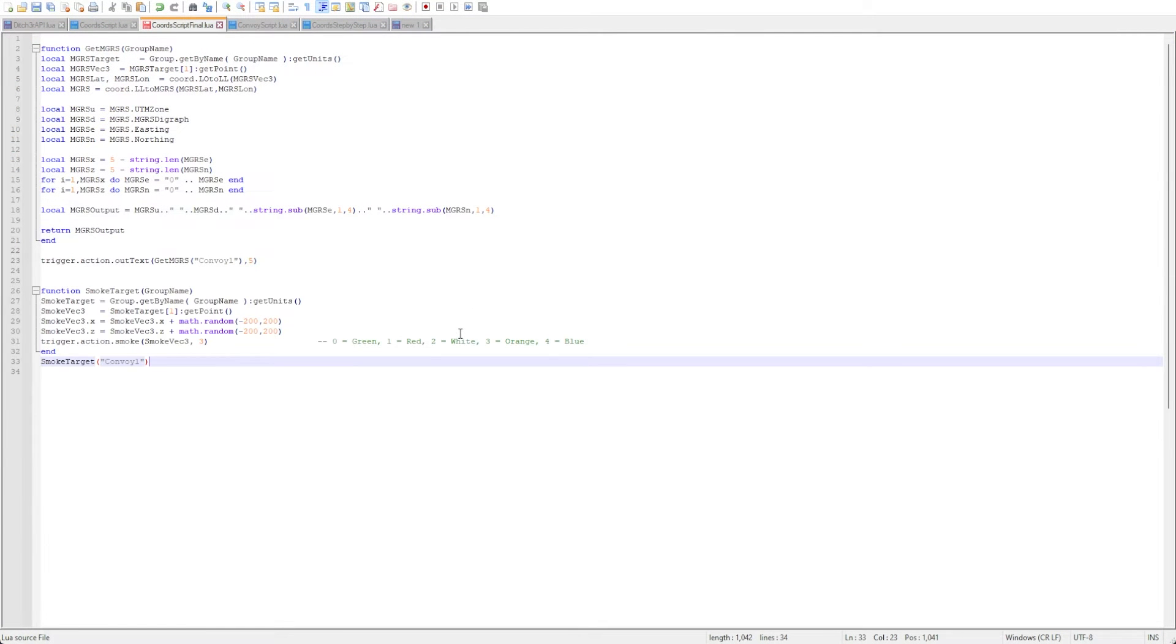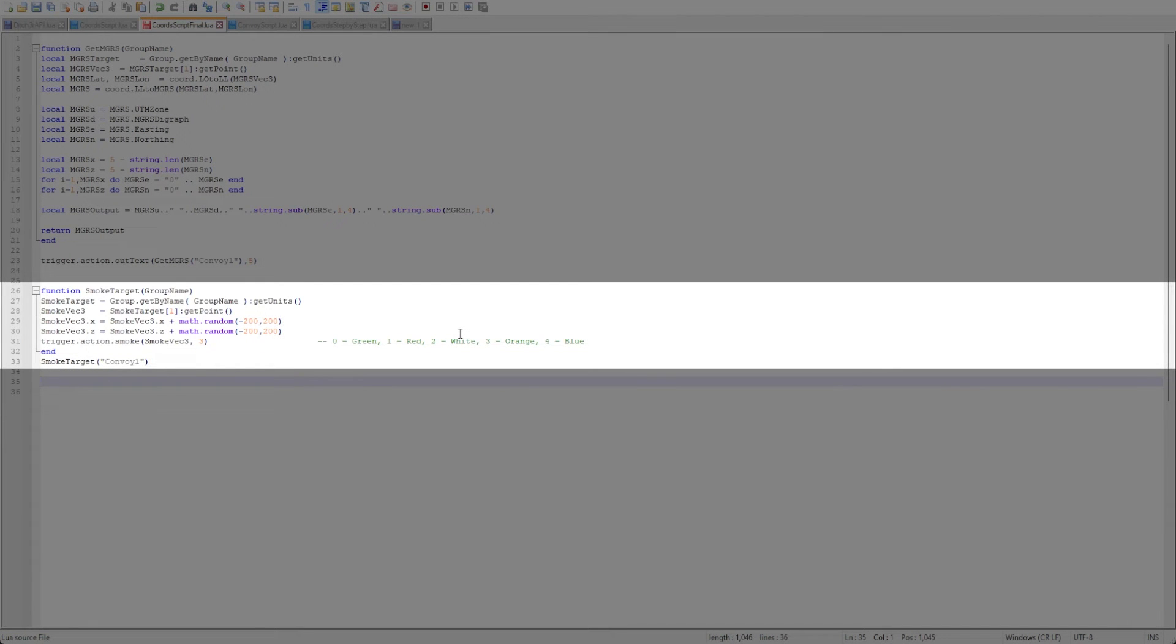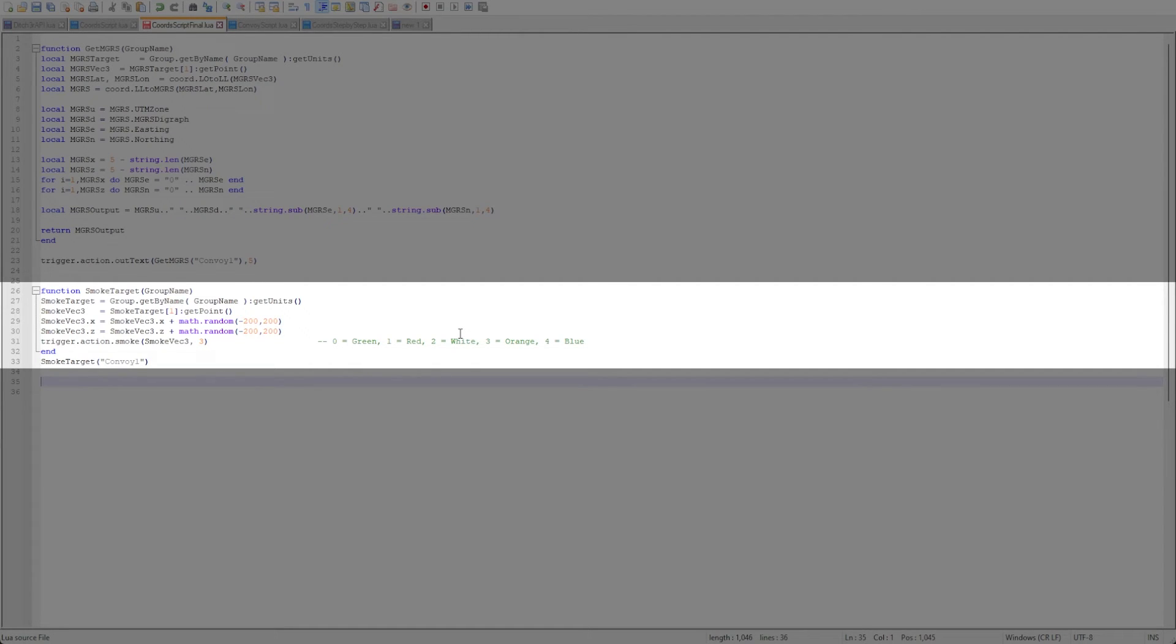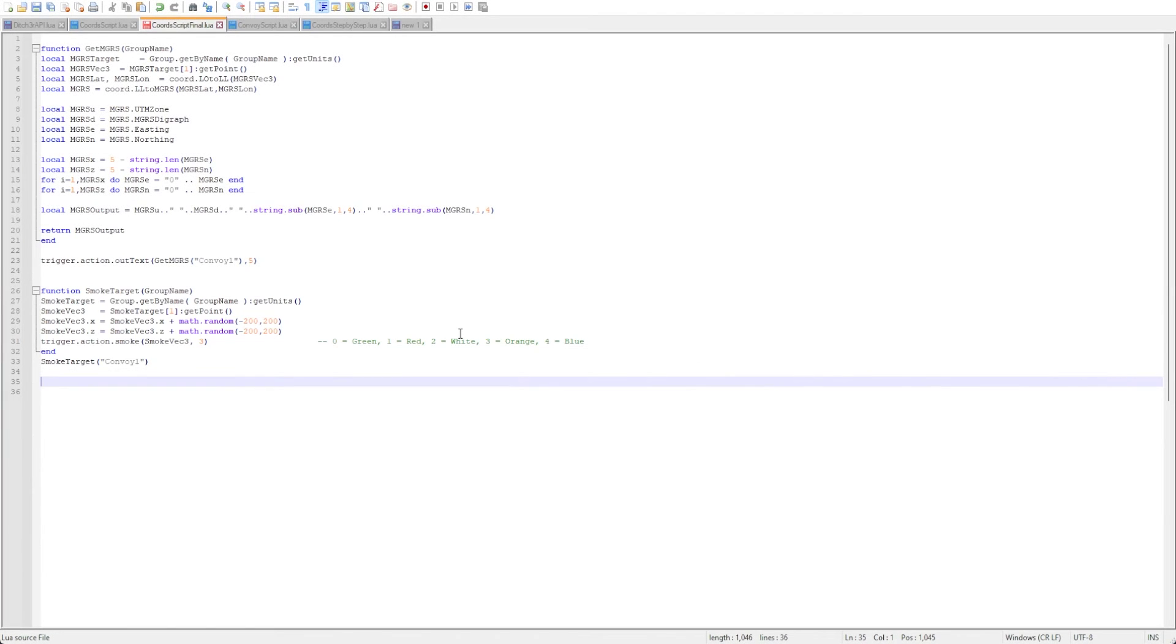Let's head back over to the script file for our simple mission that we started this video with and we'll create a short function to do this. Once again we'll get the VEC3 of the first unit of the group and then we'll get a random number to change the X and Z points. Once that's done we can then trigger the smoke command and the smoke will appear in the area of the group.